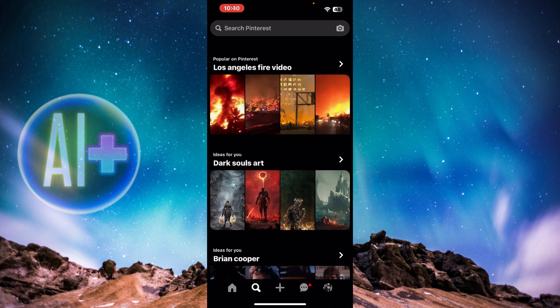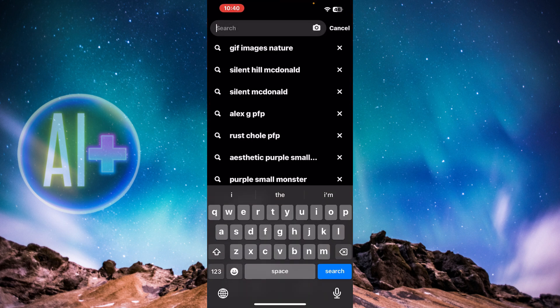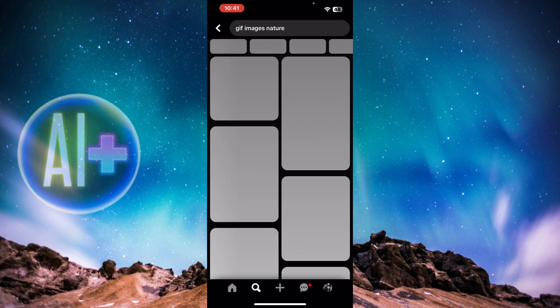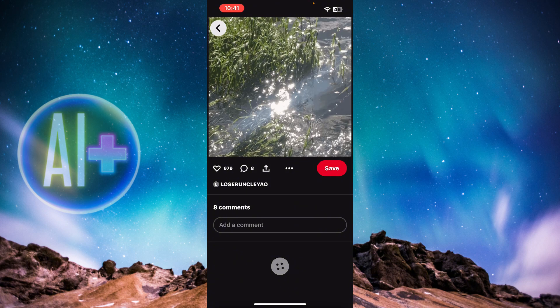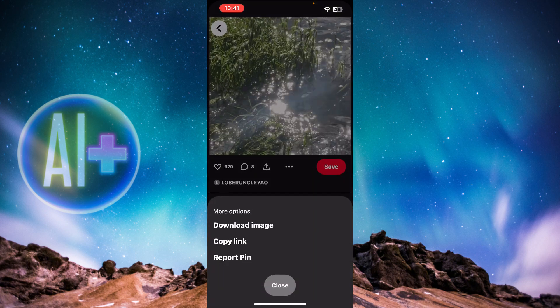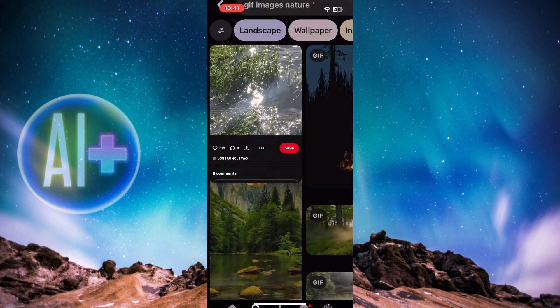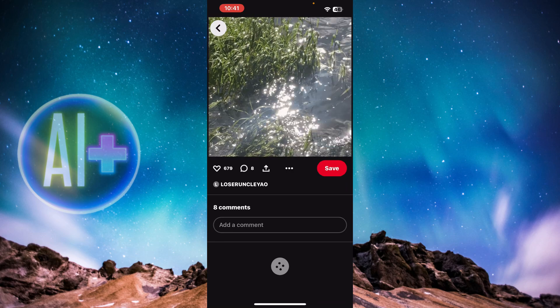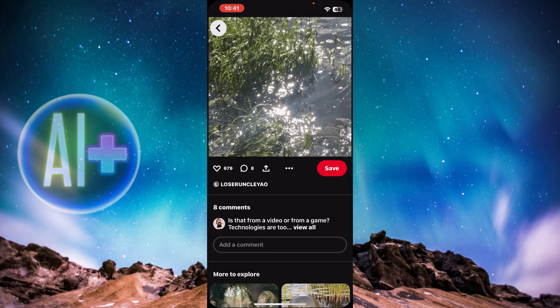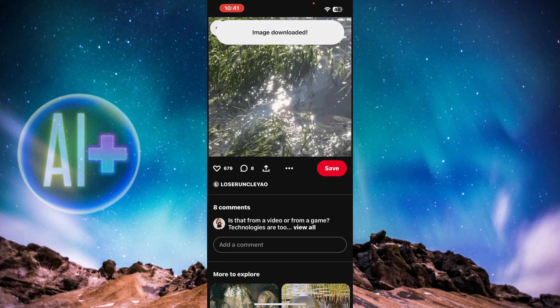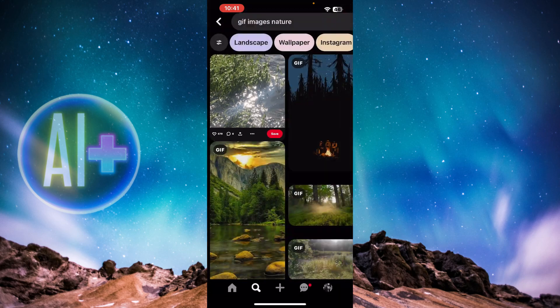Once you're inside Pinterest, type in anything related to GIF images. Here you can see it says 'GIF images nature' — I'm going to press on that. I got a lot of GIF pictures, so I'll download this one. Just press on the picture, then press on the three dots, and you'll see 'Download image' — just press on that and it'll say 'Image downloaded'.